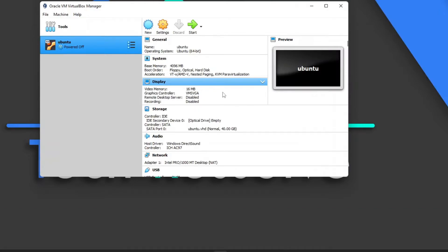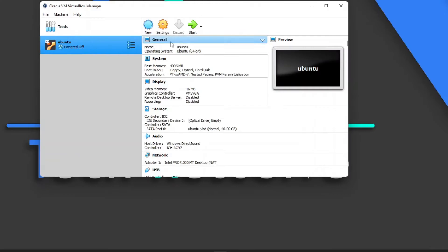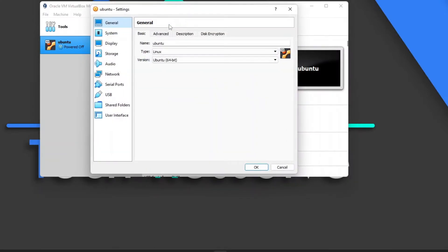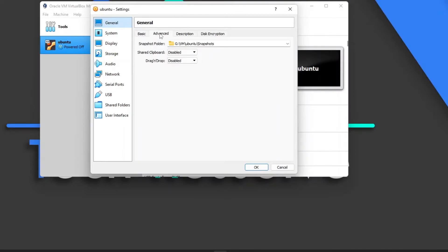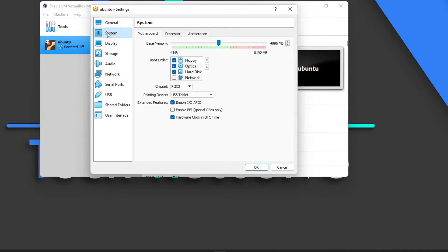Now that we have a virtual environment, we need to configure it to run Ubuntu. In settings, go to the General tab, then Advanced, and change the two clipboard and drag-and-drop options. This ensures your clipboard is shared between the virtual machine and your host OS, since the VM is basically just simulating another operating system within your existing one.